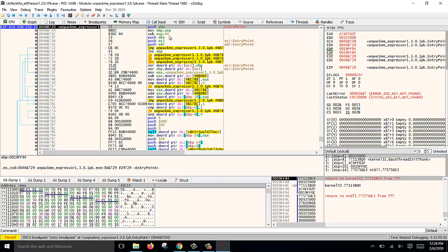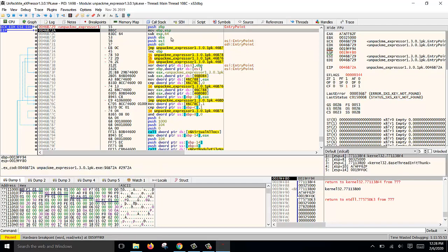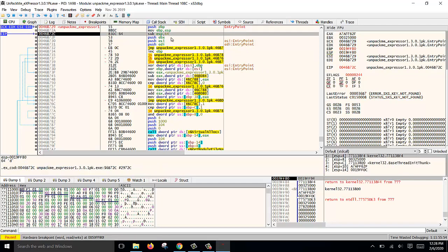Now we step through. This is the prolog for the function, for the stub of the packer. The prolog always pushes the EBP to the stack and then moves the ESP stack pointer to point to the EBP.